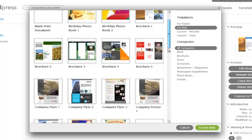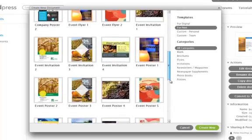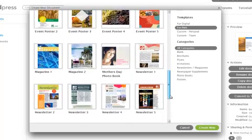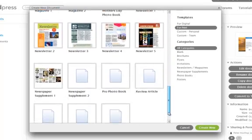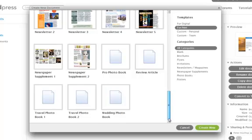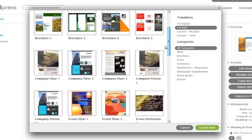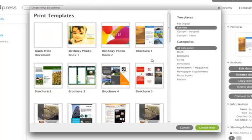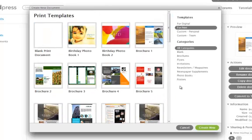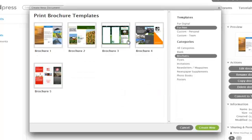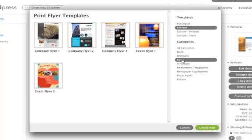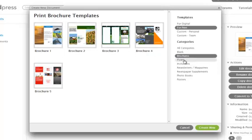If I scroll down, I see there's a lot of different choices that you can use to create something. Newsletters, many different things, invitations. Now, it also gives you some categories to search through. You can look for brochures. If I click on that, it gives me their main brochure templates. I can look for flyers and see those. So there's a bunch of different ways you can search through and find what you want to use.